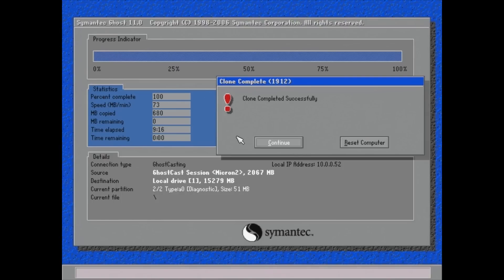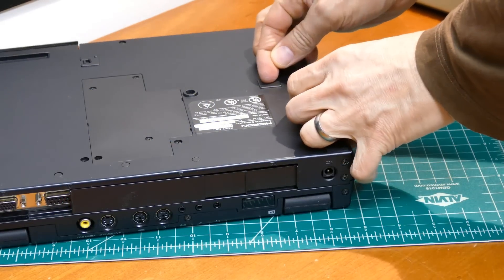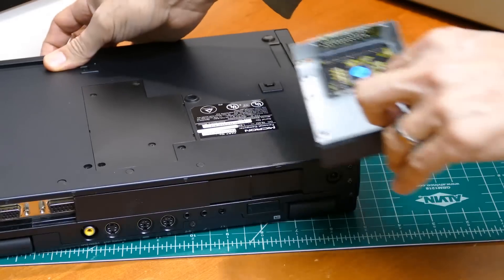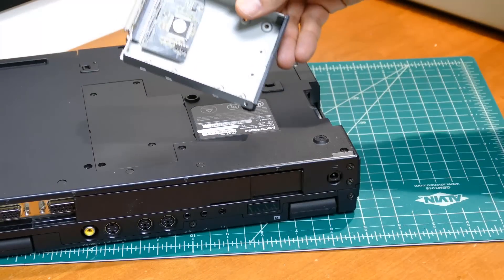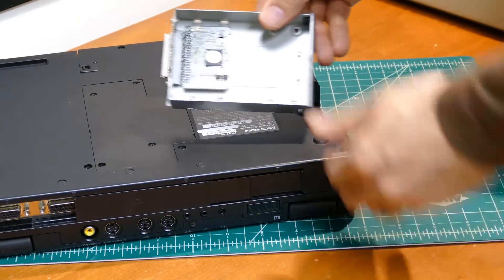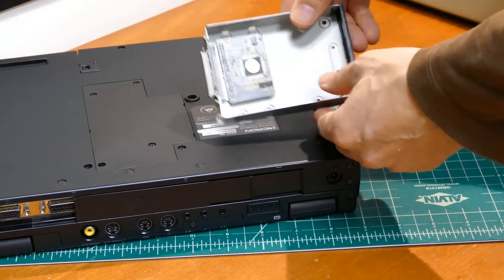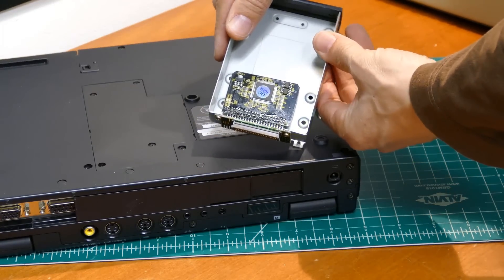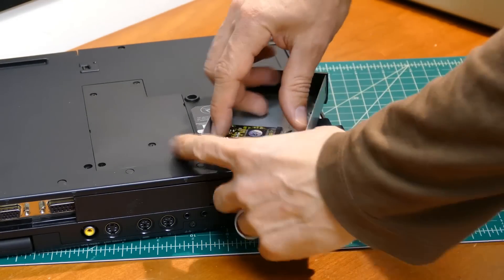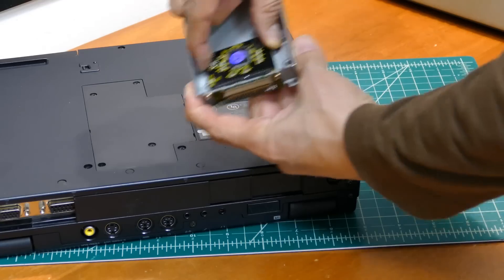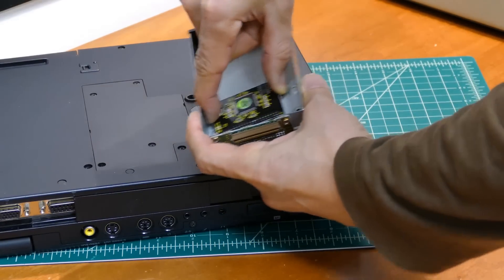Unfortunately the laptop just froze upon reboot. Apparently the BIOS can't support hard drives over eight gigabytes. I got it working by switching to an SD card based adapter with an old four gigabyte SD card.